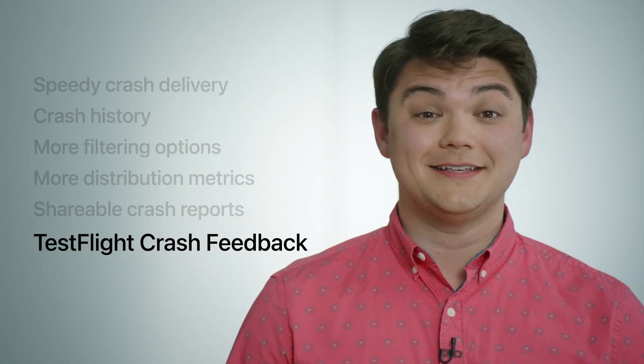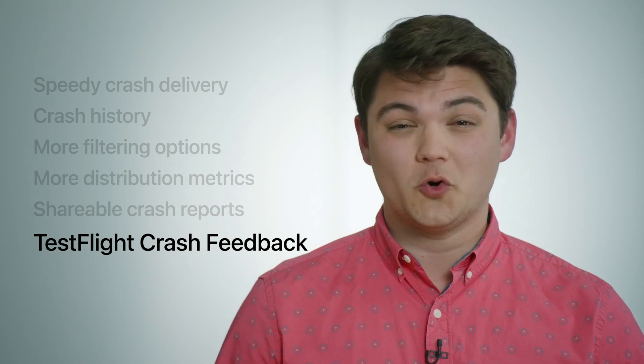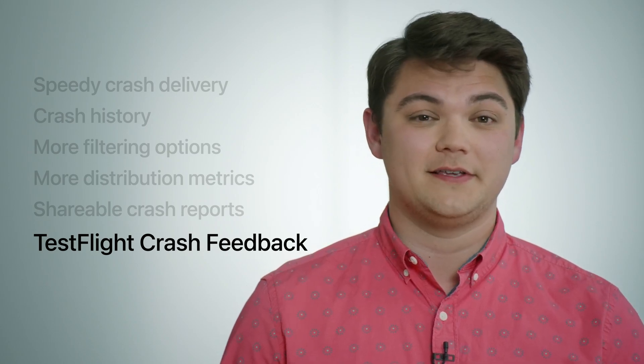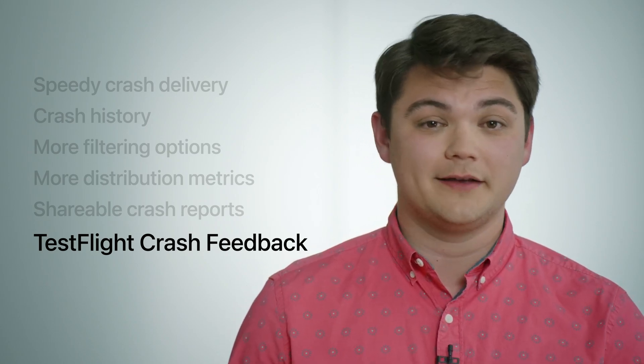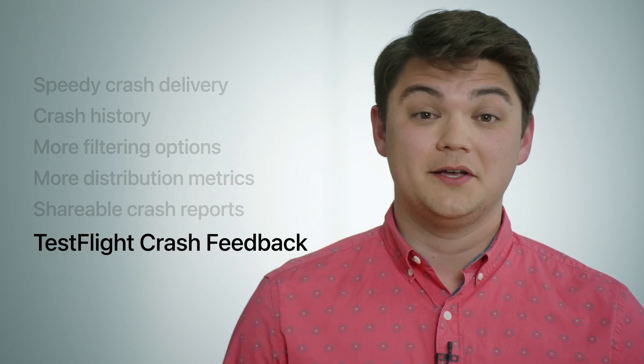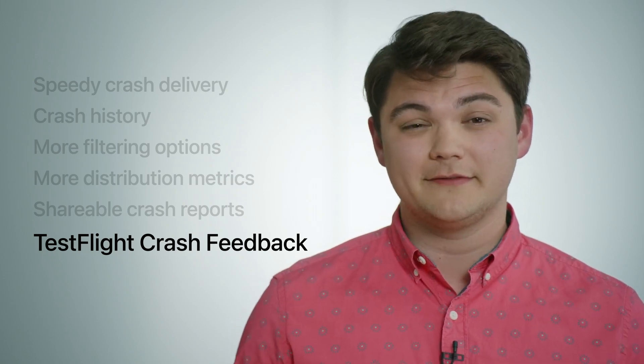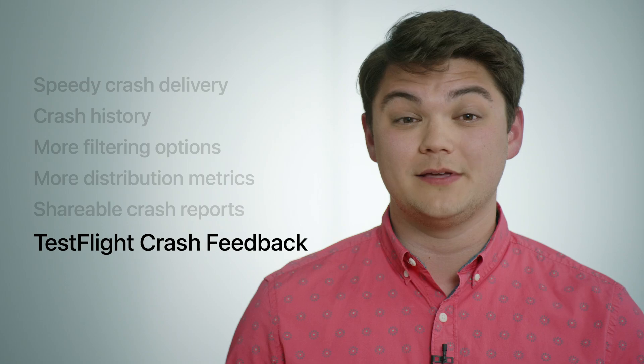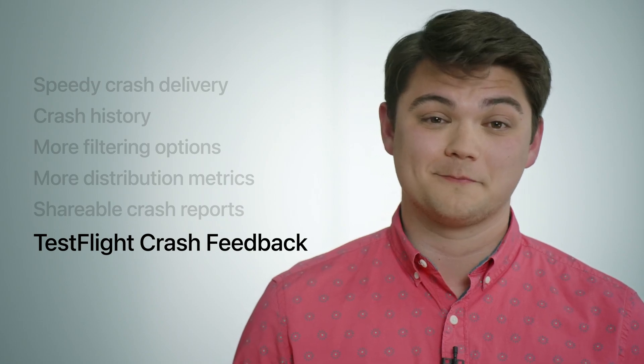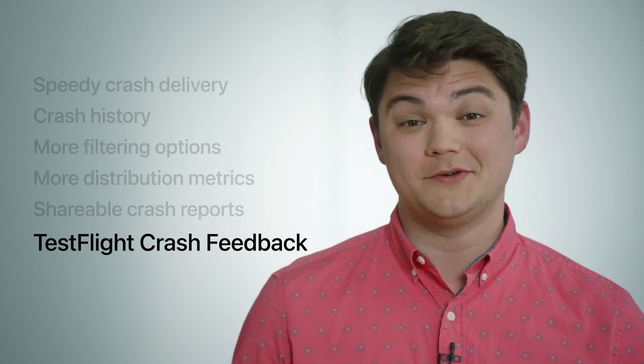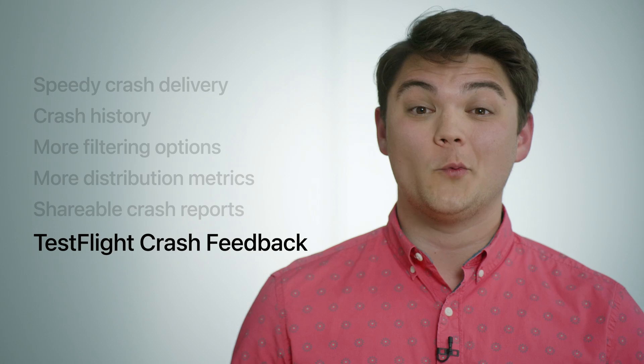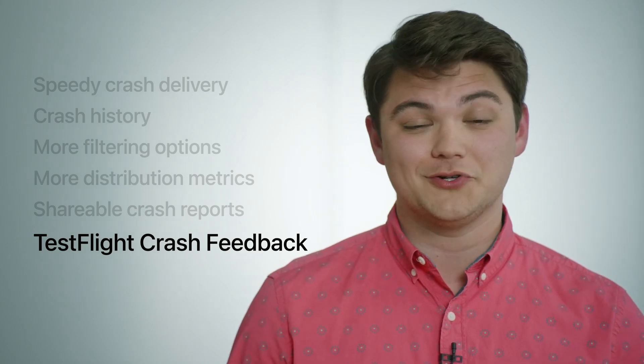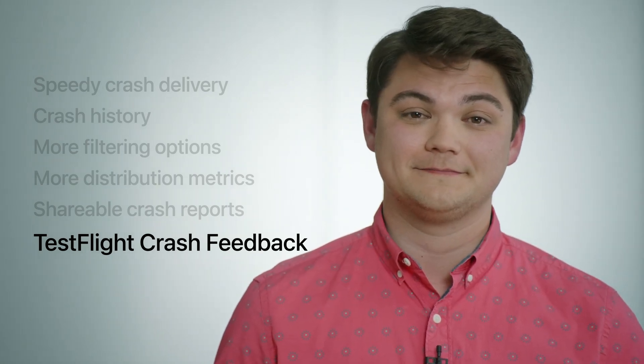TestFlight is a valuable tool for developers to quickly get new features and fixes in the hands of their testers who help find new crashes and bugs. Beta testing an app with TestFlight helps instill confidence in developers that they are going to be shipping a sweet update to the App Store. I am super excited to announce that in Xcode 13, we are bringing TestFlight crash feedback directly into the crashes Organizer.